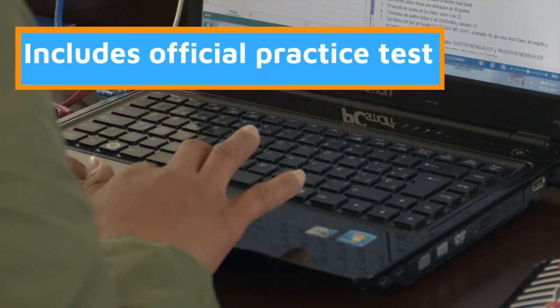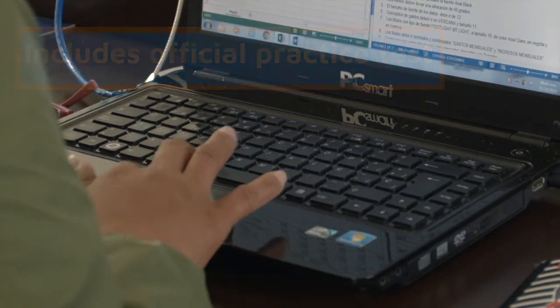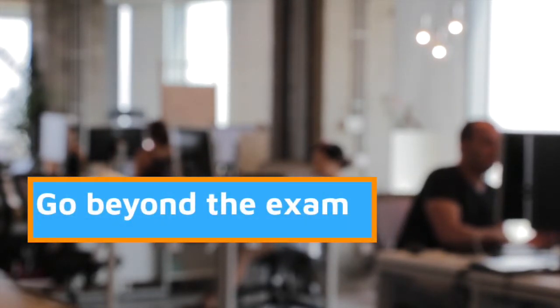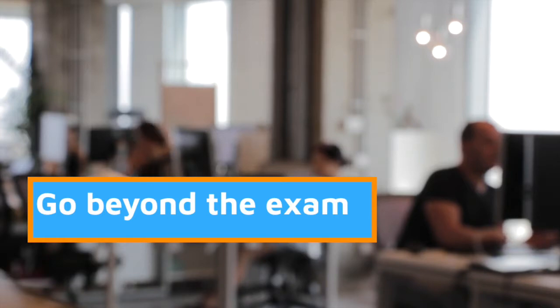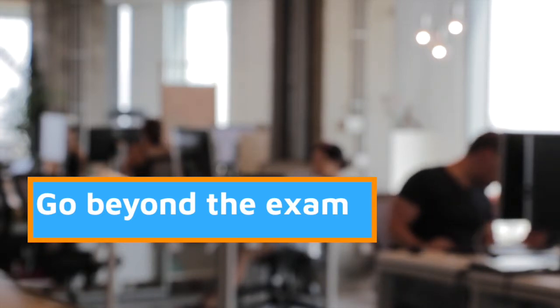At the end of the course, you'll have the skills and confidence to pass the MB310. We believe effective training goes beyond just exam preparation, and our courses are designed so on completion, you'll be able to apply your knowledge in the workplace right away.